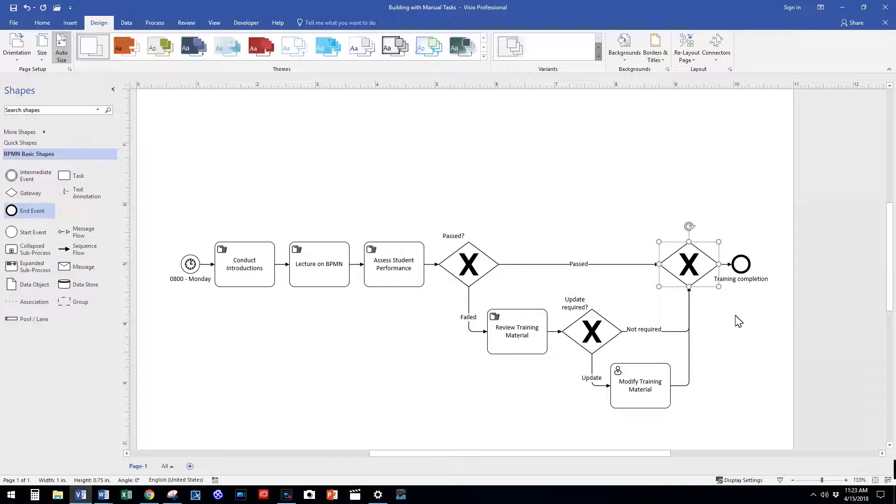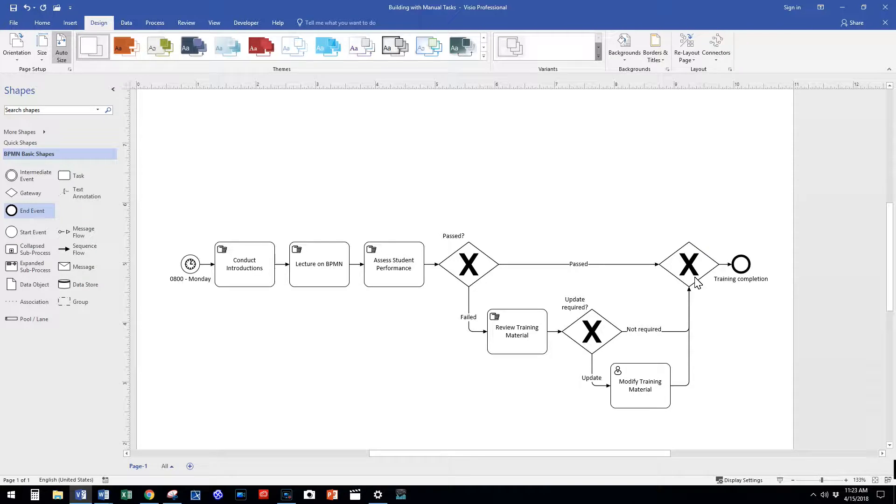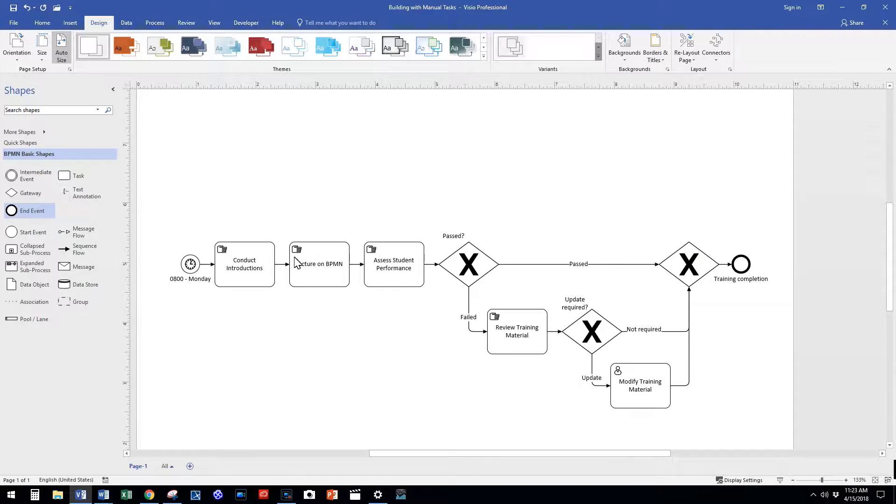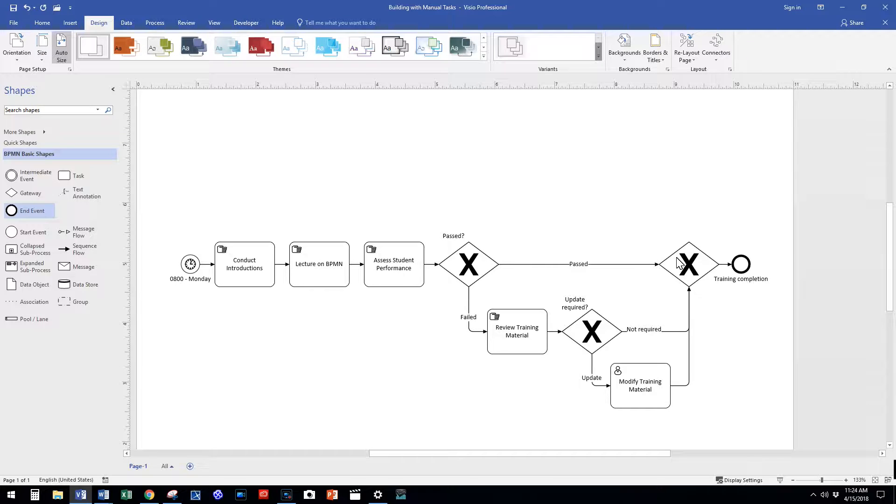After we modify our training material using our BPMN software, our process merges back to the main process, and our process ends.